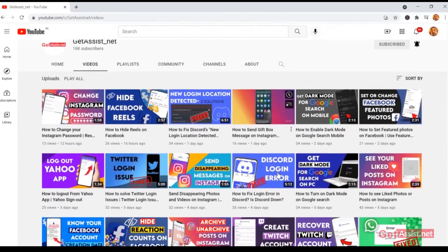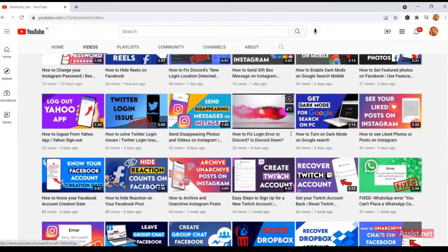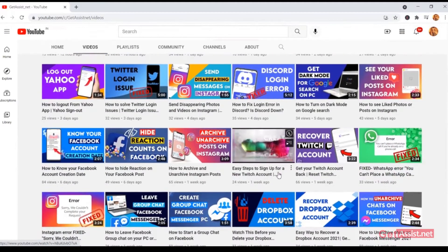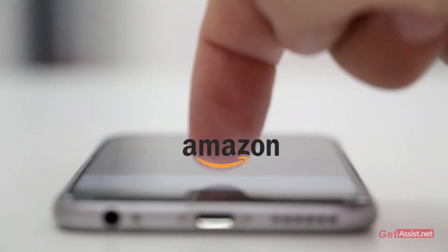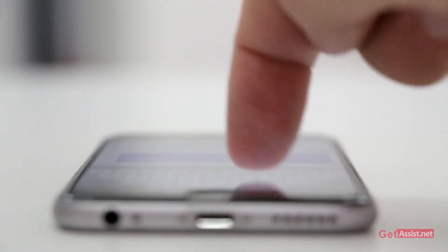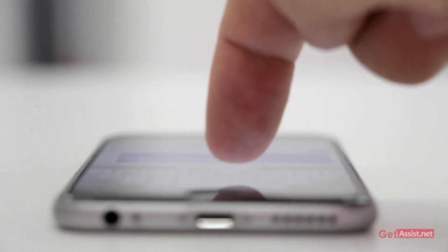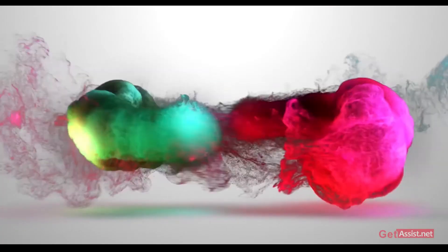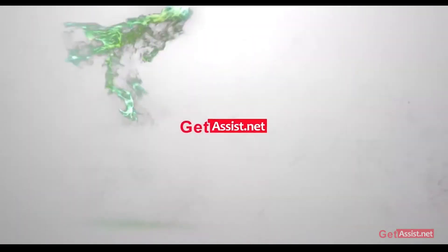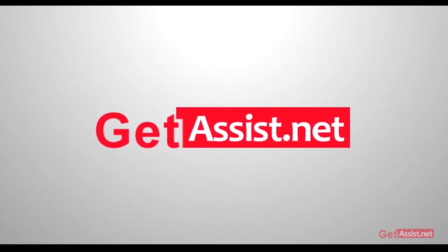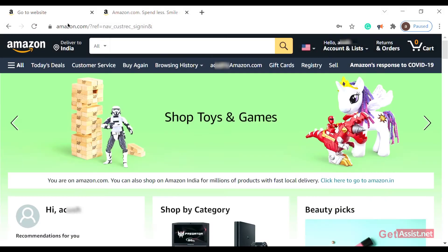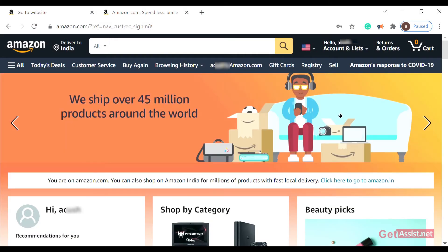Hello everyone, welcome back to our YouTube channel. Today we will tell you how to set up your Amazon Household account. If you're interested in the video, let's get started.